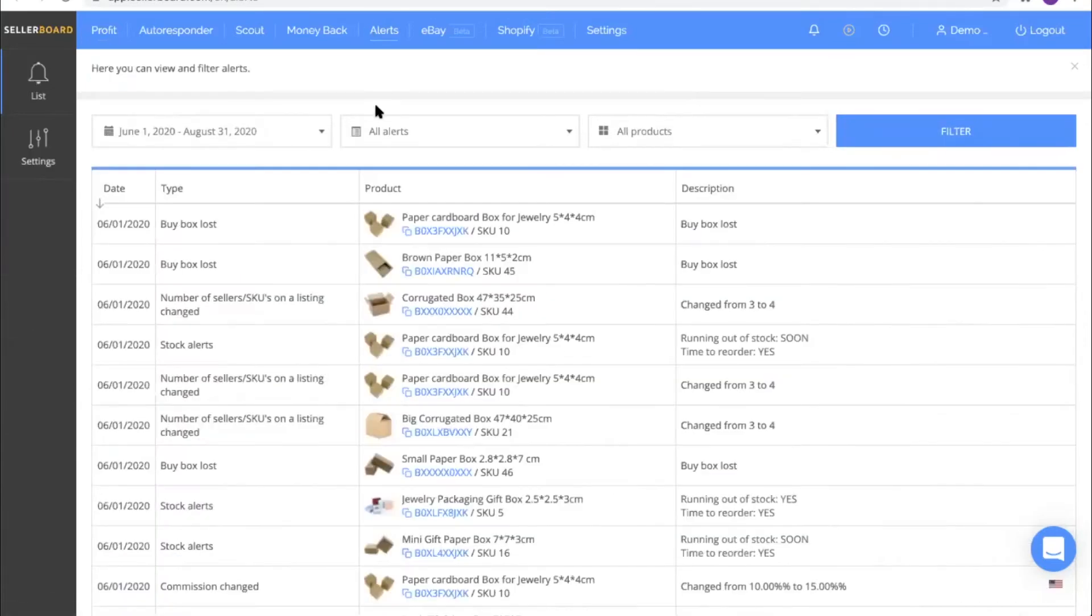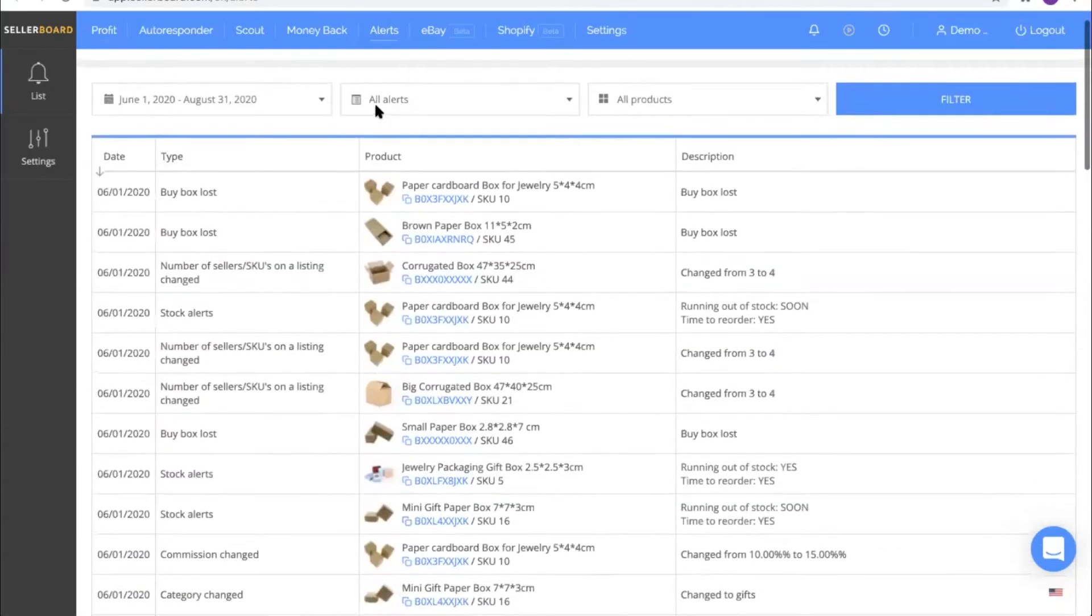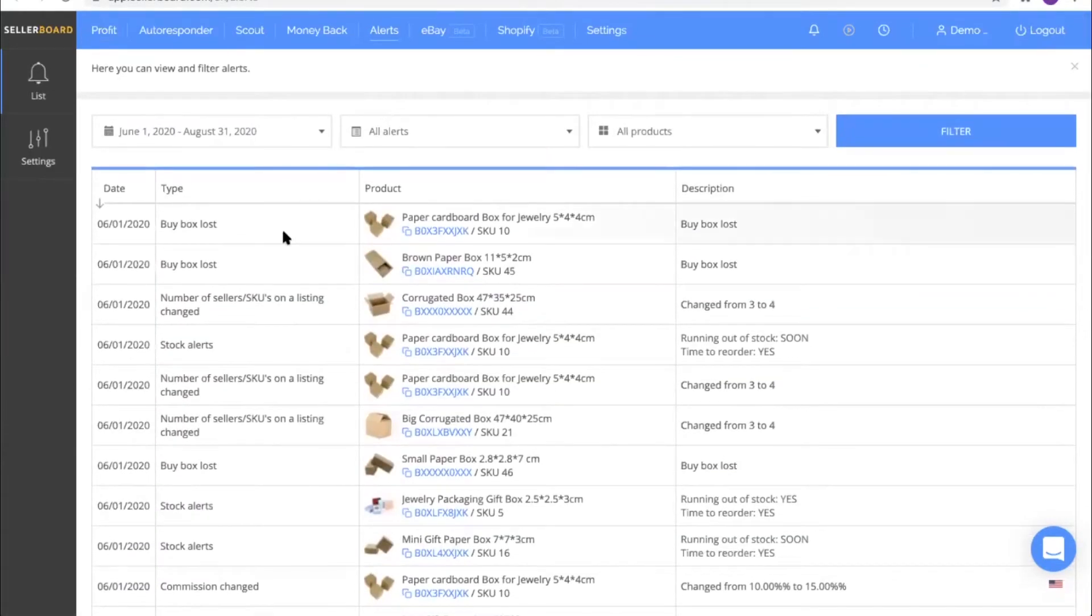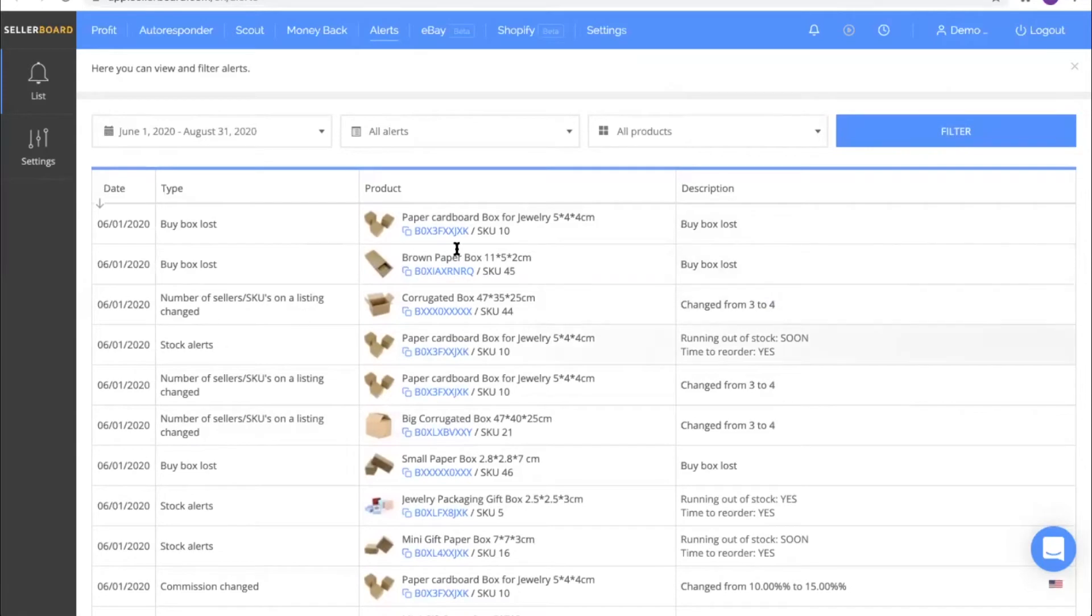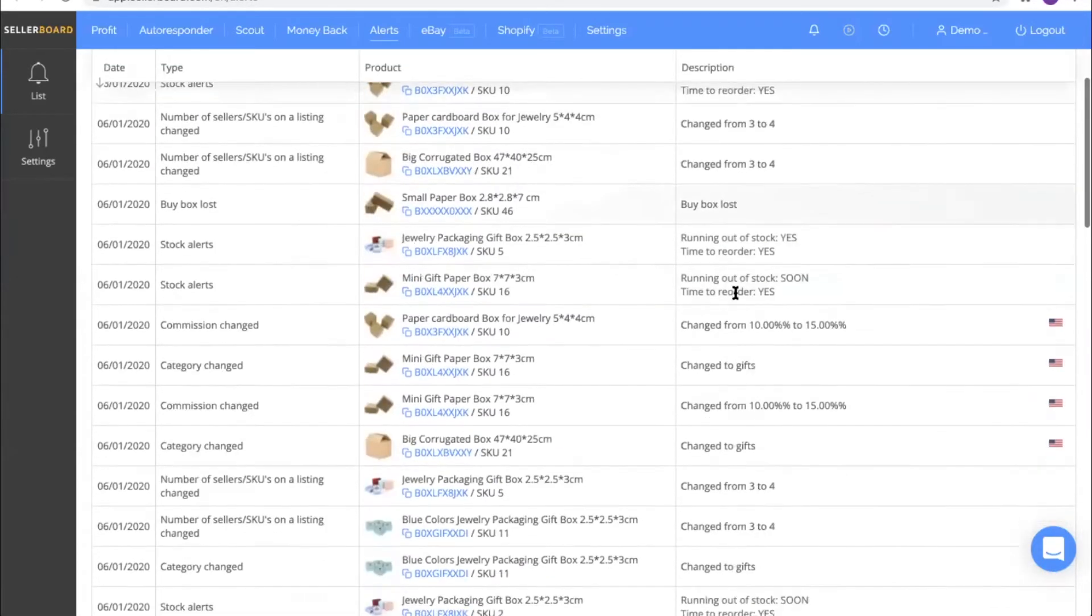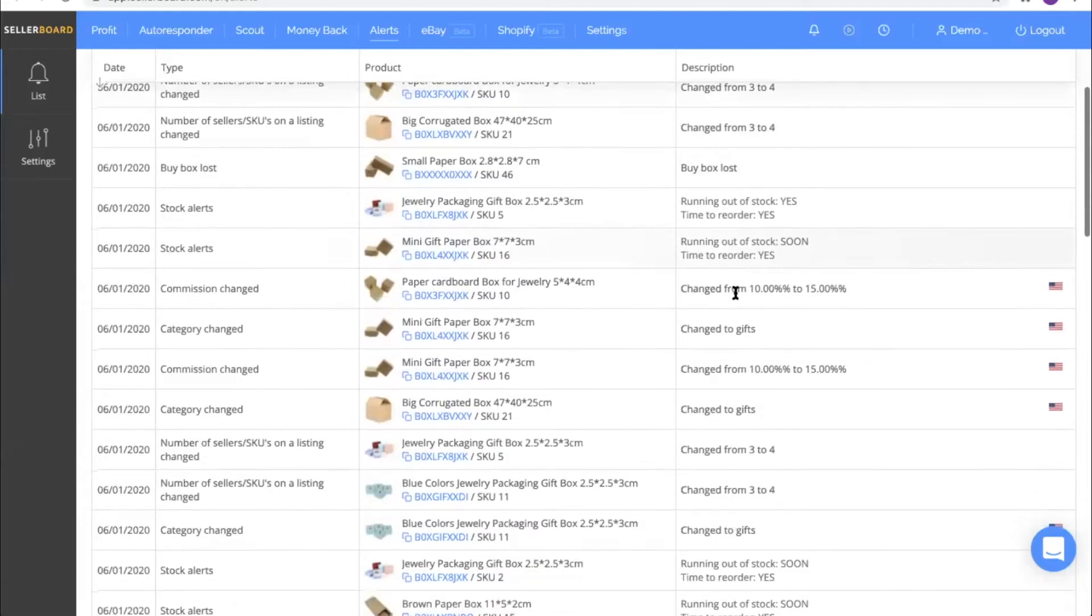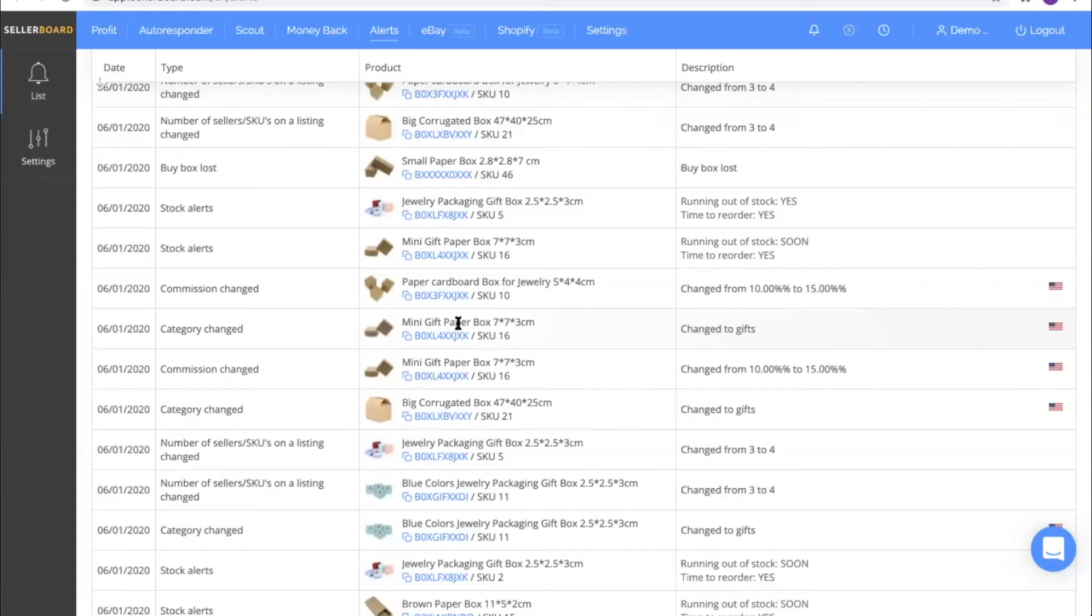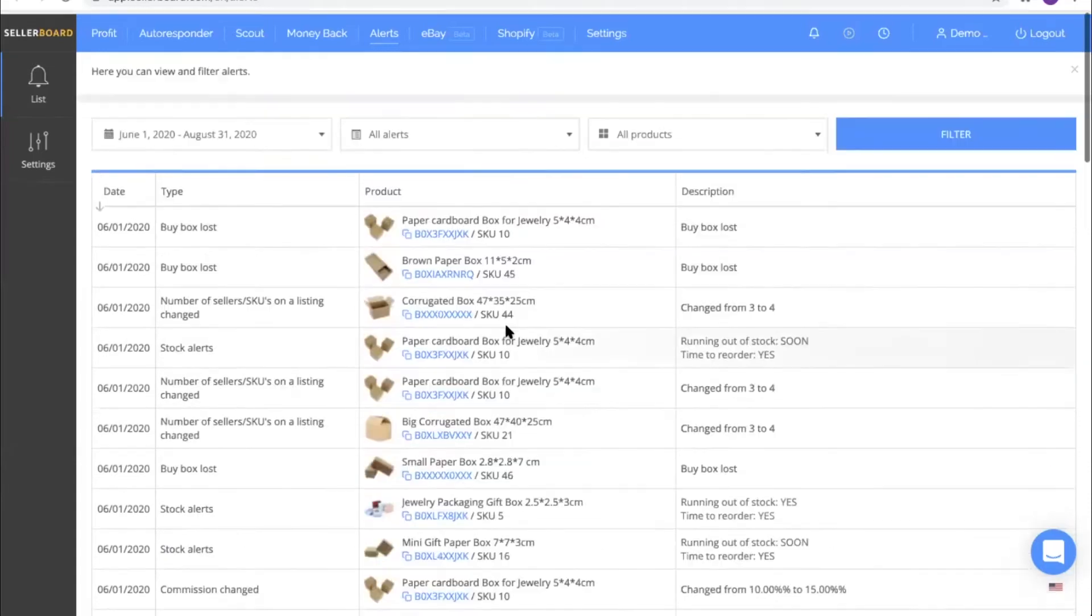Here's what you see - basically these are all alerts tracked by Seller Board sorted by date. You always see the alert type and the product and some additional information. Let's look at this one for example - category changed. It says the category on this listing was changed.